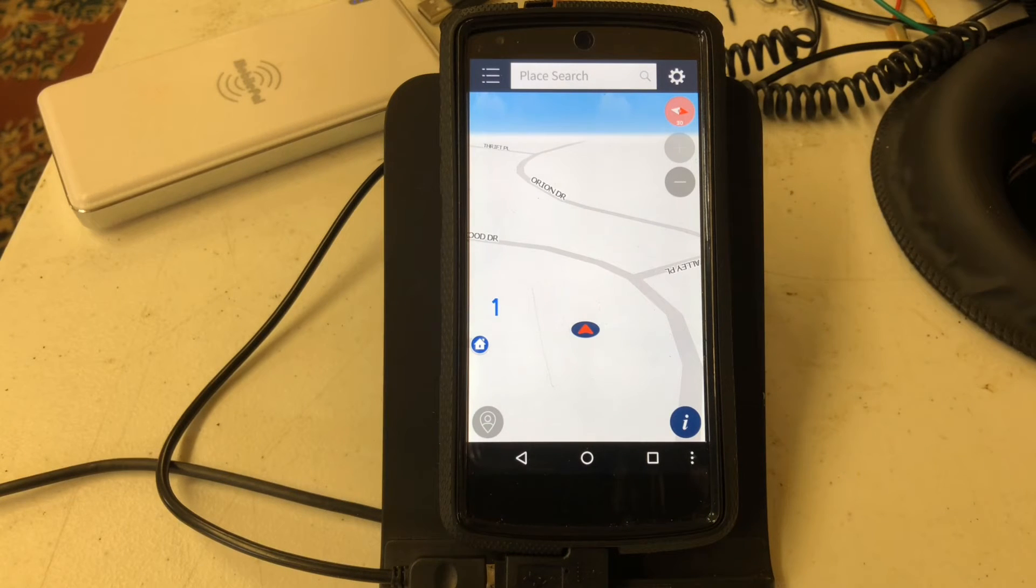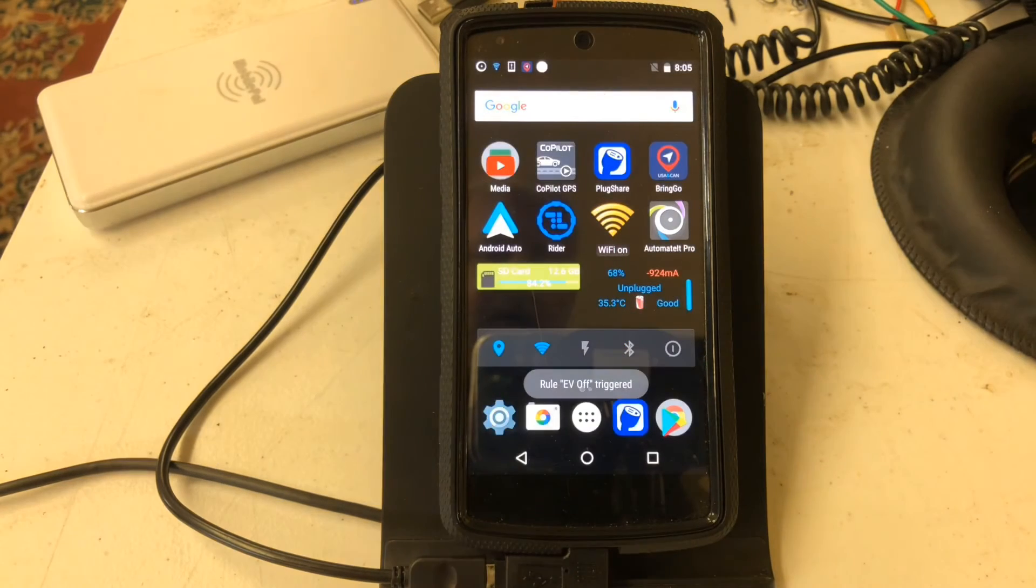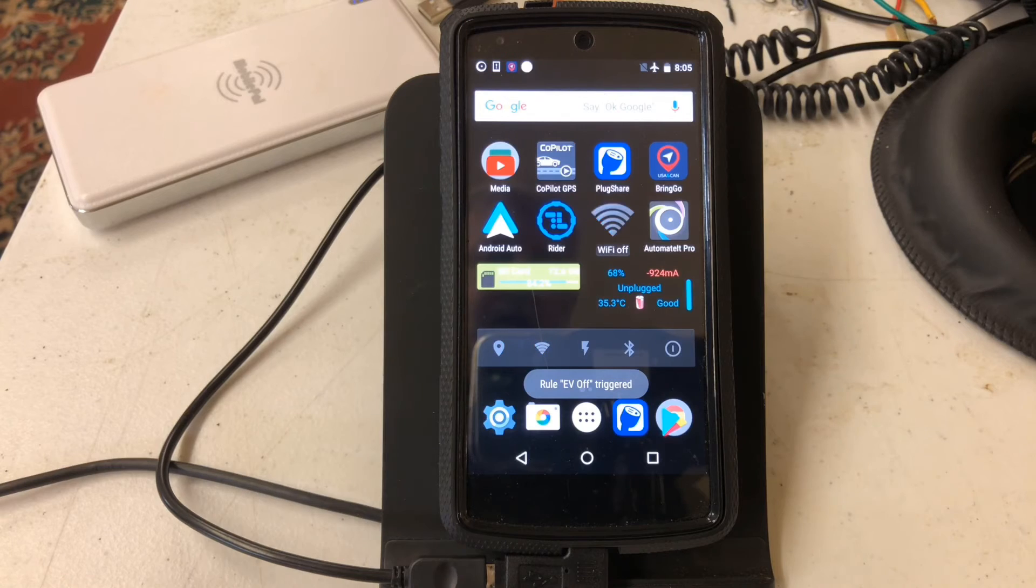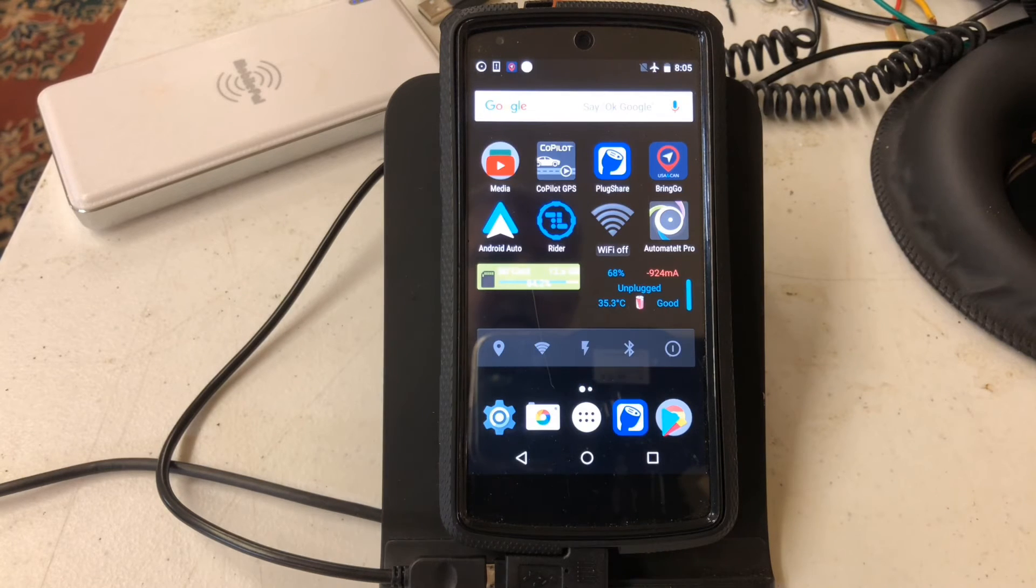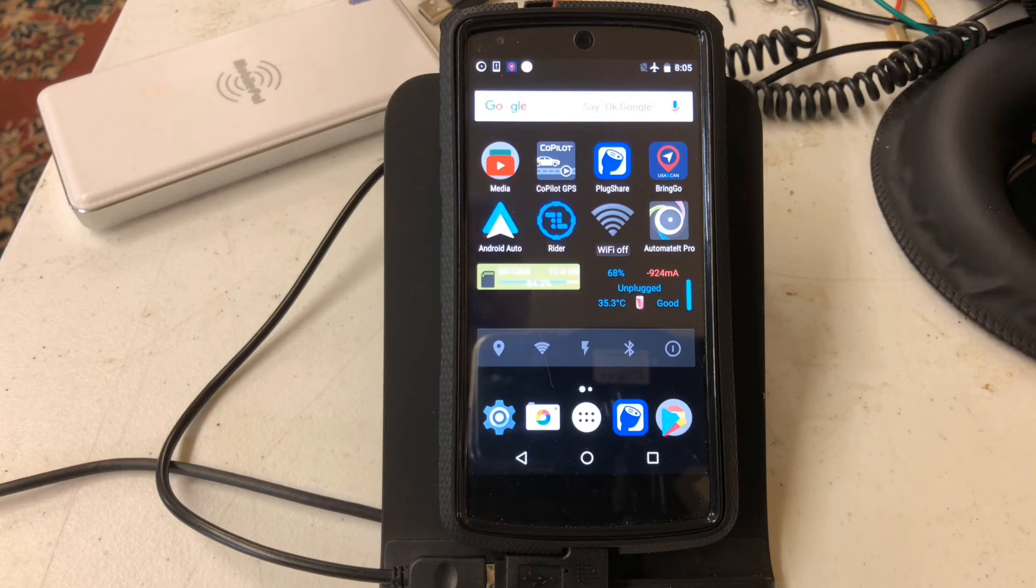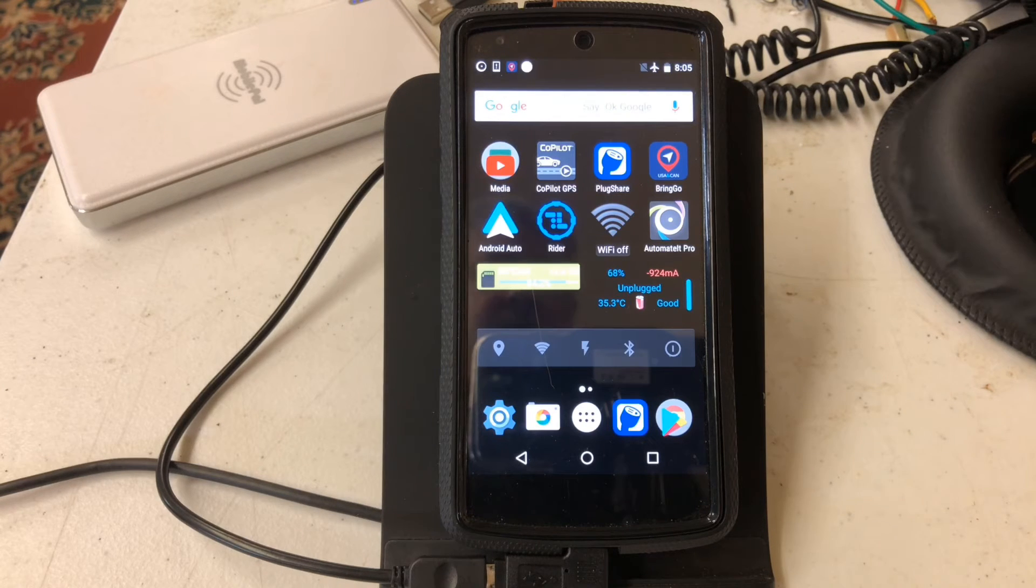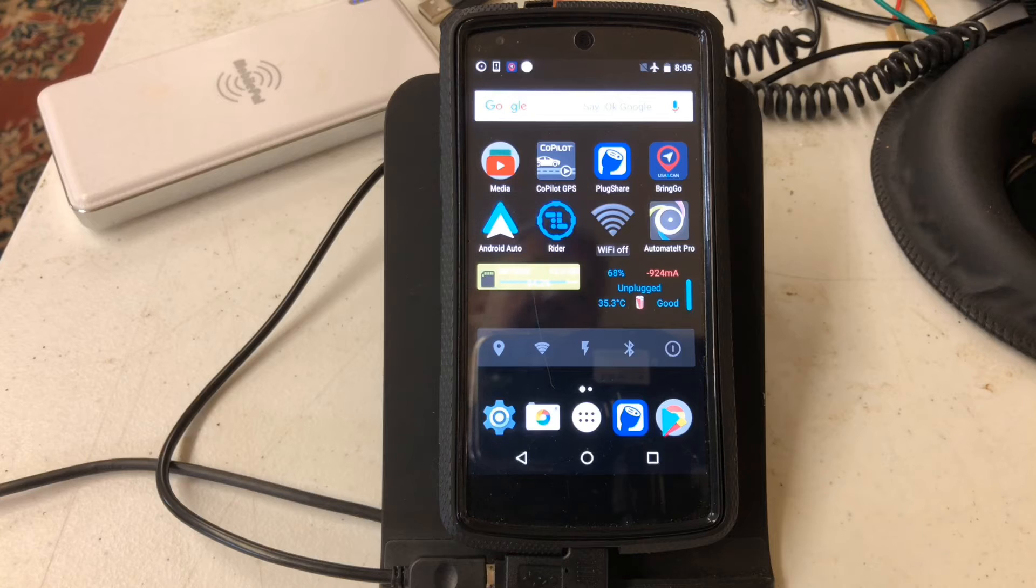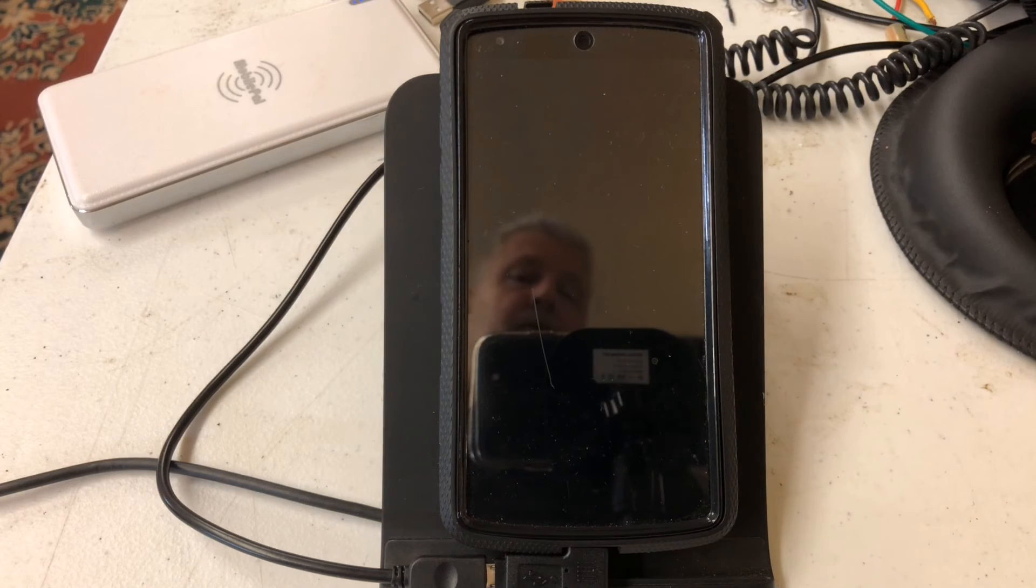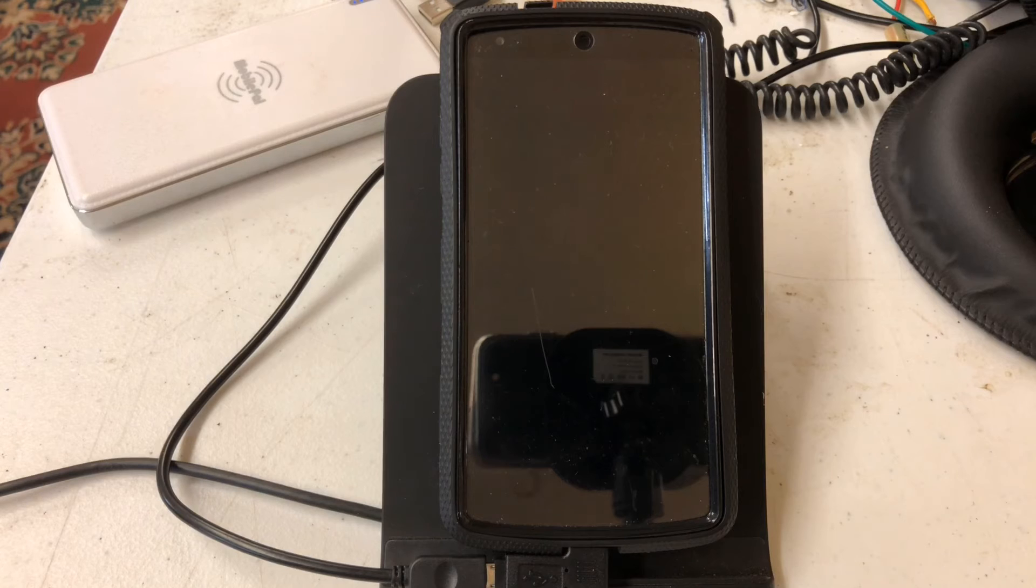Then what the phone will do is switch back to the home screen and then turn off the radios, put itself in airplane mode, and then in a few seconds darken the screen as it turns it off. That puts it into super low power mode.